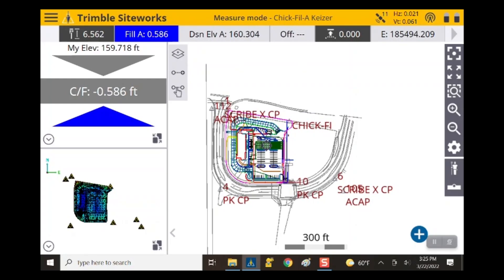Hello and welcome to another GPS training video. In this video I'm going to be using SiteWorks to show you how to topo a stockpile and get some quantities.